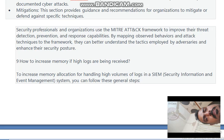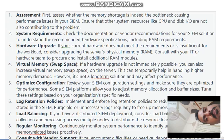How do you increase memory if high log volumes are being received? To increase memory allocation for handling high volumes of logs in a SIEM system, follow these steps: Assessment — first determine whether the memory shortage is causing performance issues and ensure other system resources like CPU and disk I/O are not also contributing to the problem. System Requirement Check — consult the documentation or vendor recommendations for your SIEM solution to understand the recommended hardware specifications including RAM requirements.